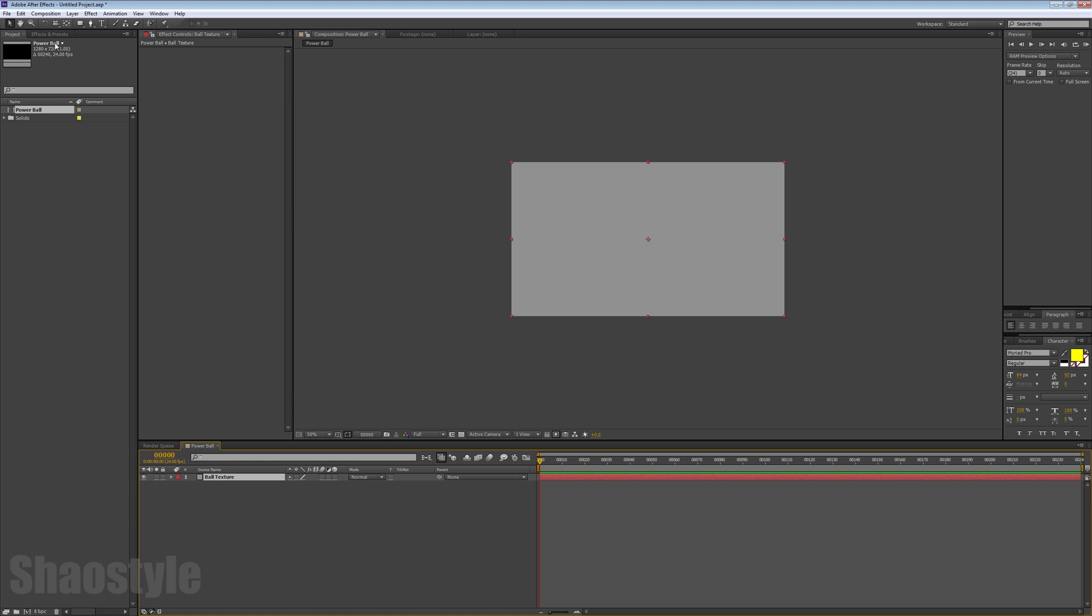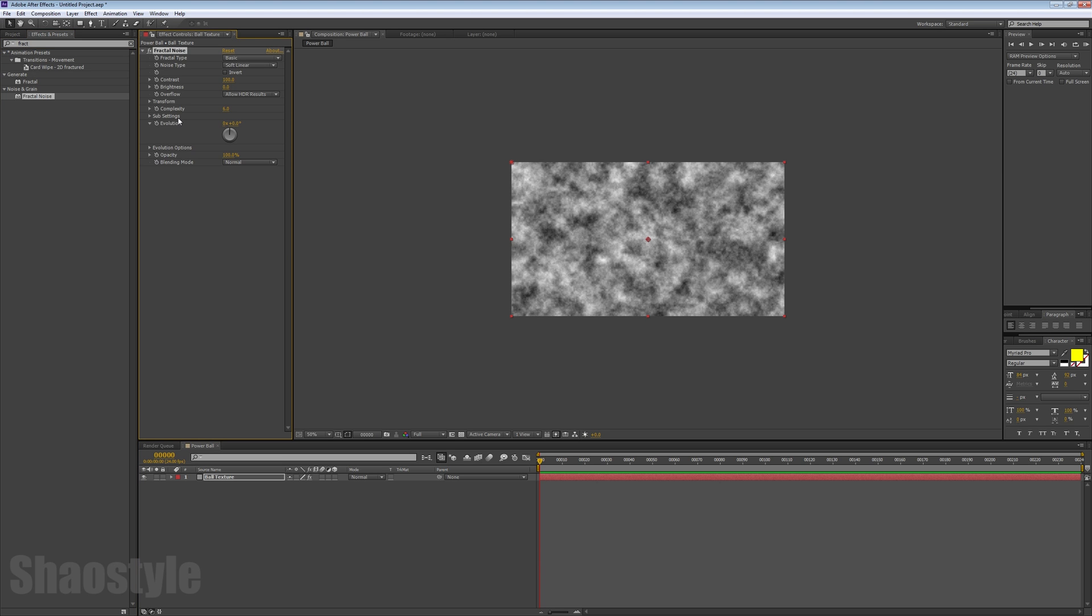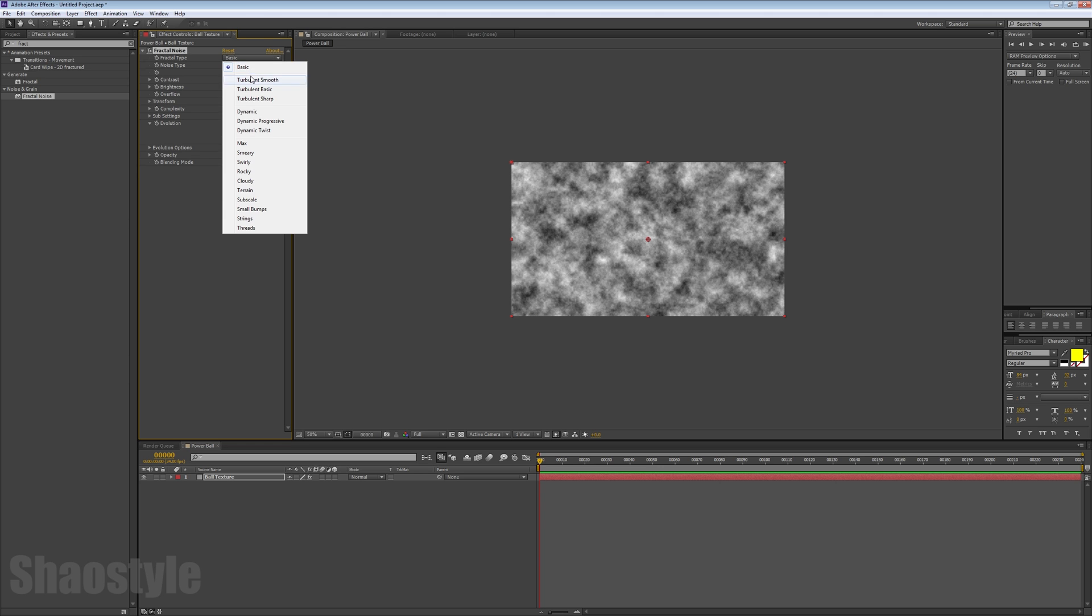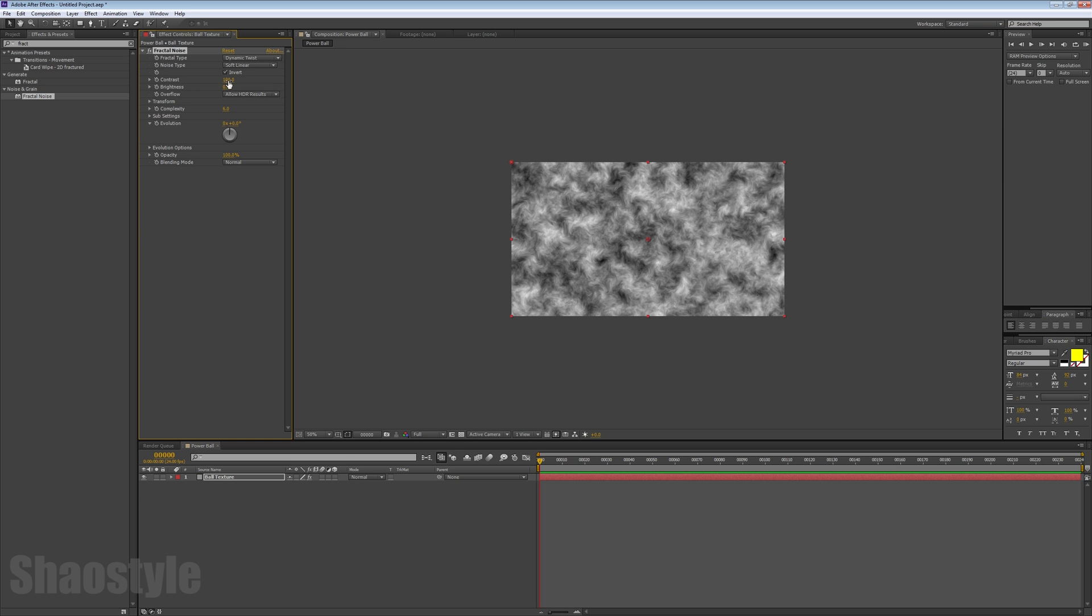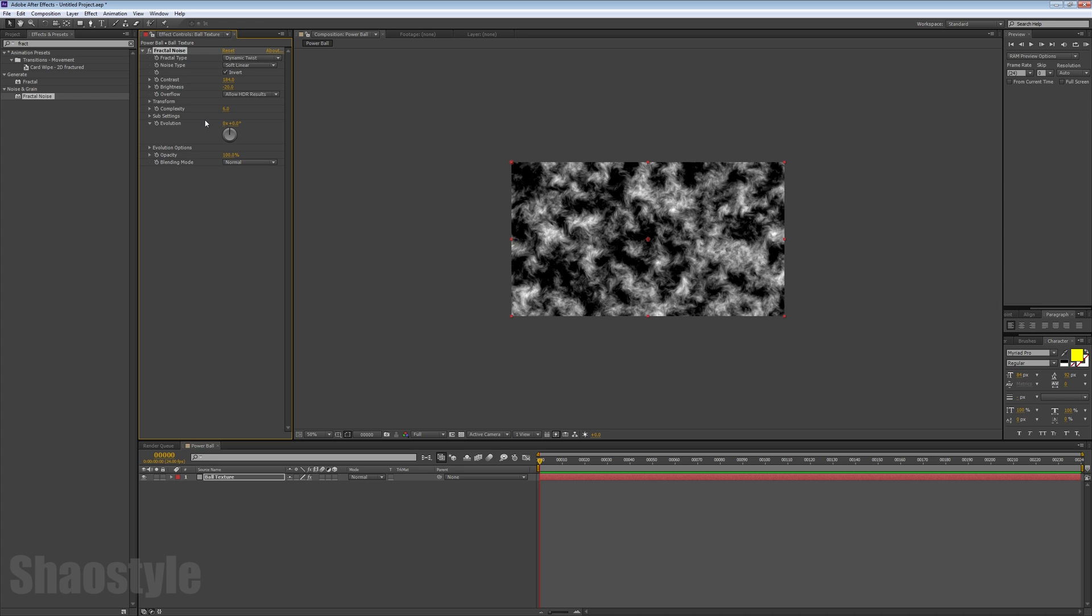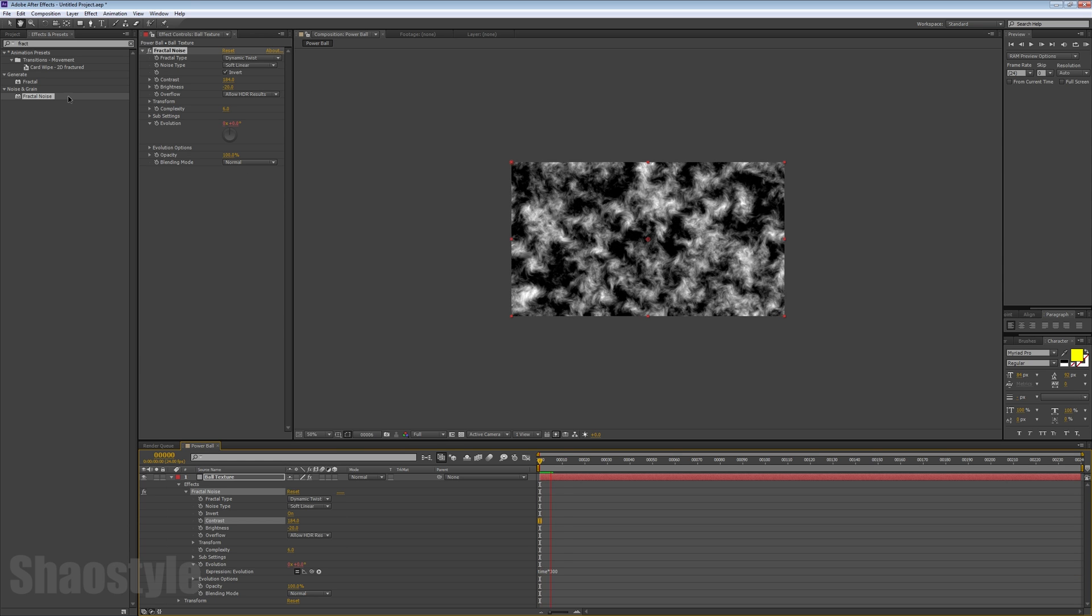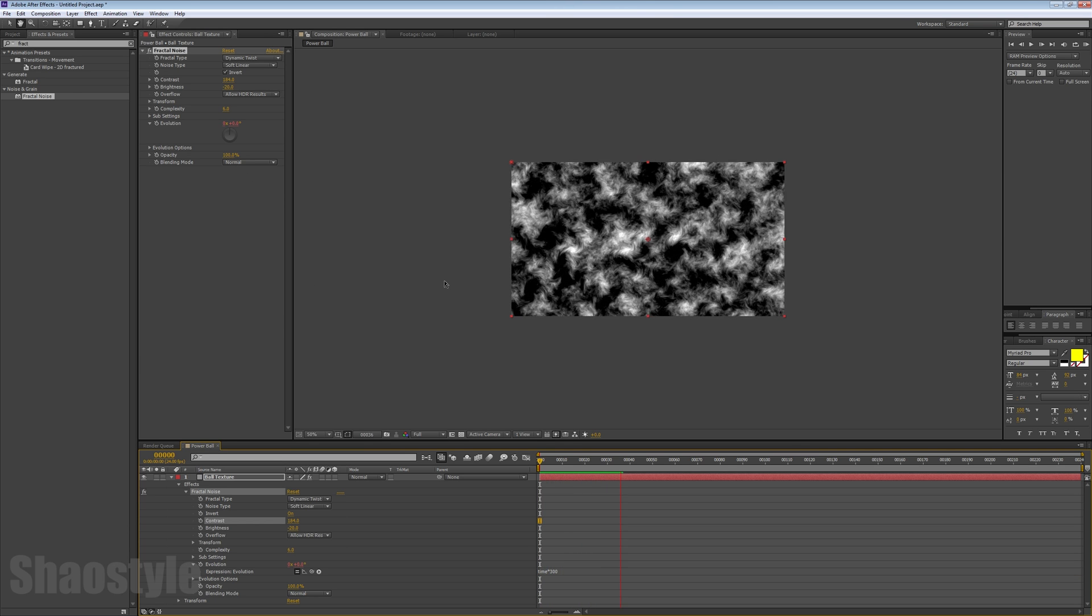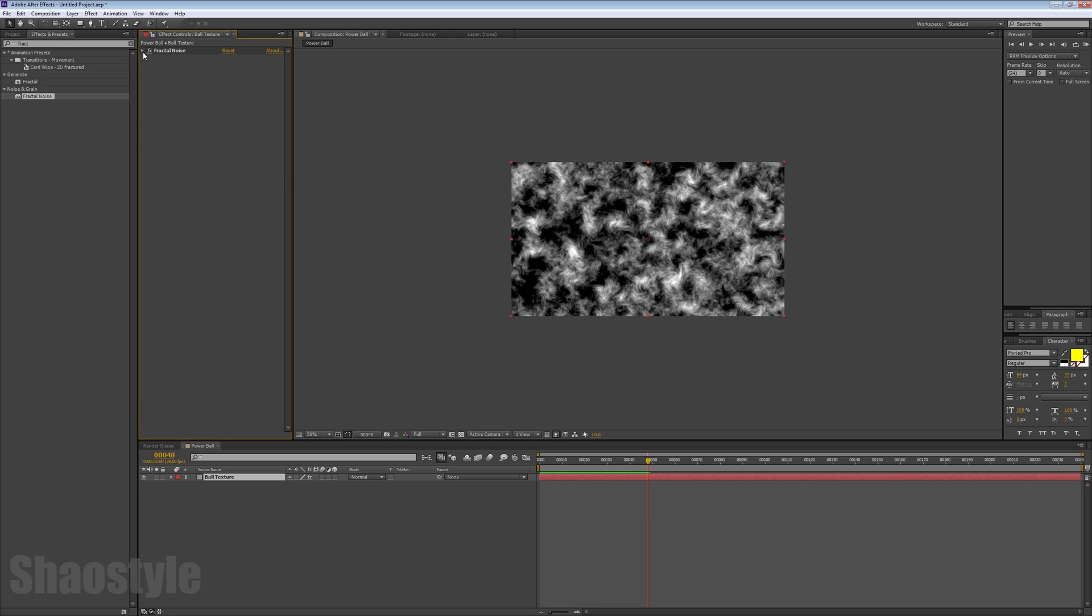Now go to Effects and look for Fractal Noise and add that. You get your fractal design. Let's go to Dynamic Twist, invert it, and mess around with the contrast until you get something that you like and looks good. For the evolution, I'm going to alt-click on the evolution clock here and type in 'time*300', so you've got an animation going.